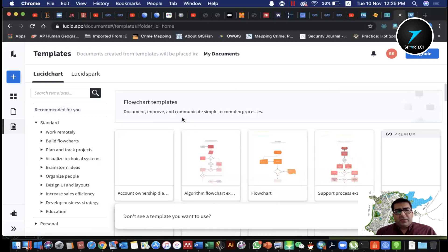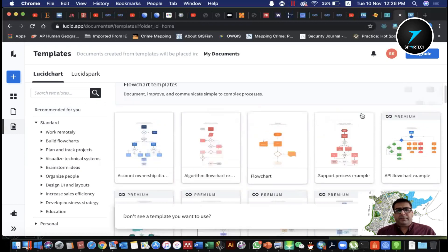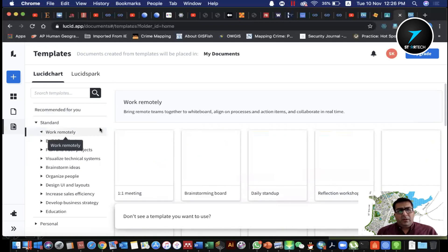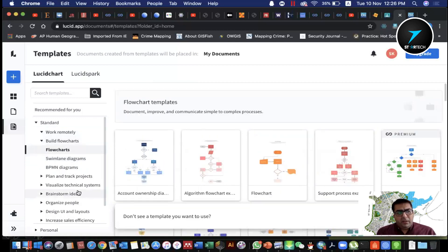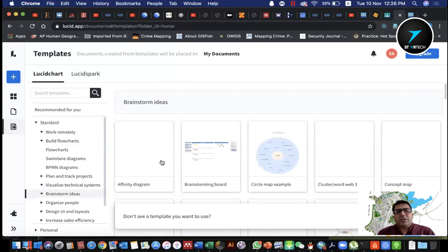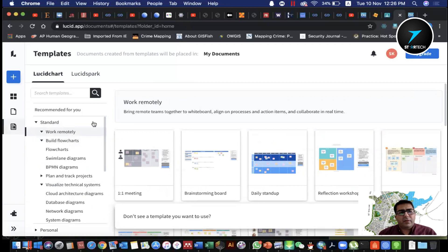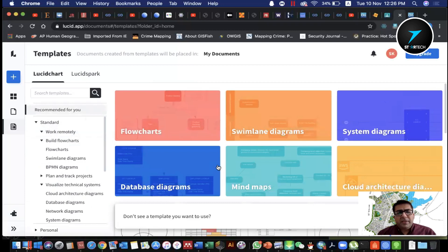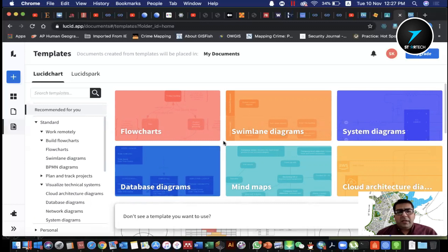You can see freely available flowcharts and premium flowcharts. Different template options include: work remotely, build flowcharts, plan and track projects, visualize technical systems, and brainstorm ideas. You can also create a database diagram for logical design, and then move to the logical data modeling phase.